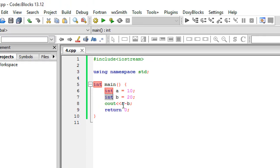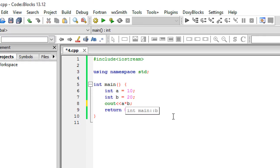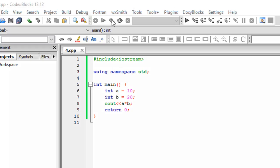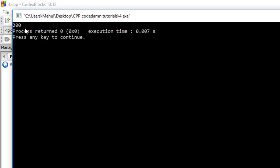Now let's say I do cout a star b and I run the program. You see we get 200, which is correct.